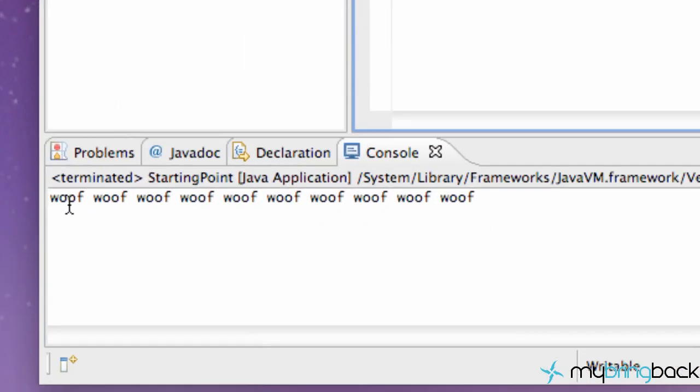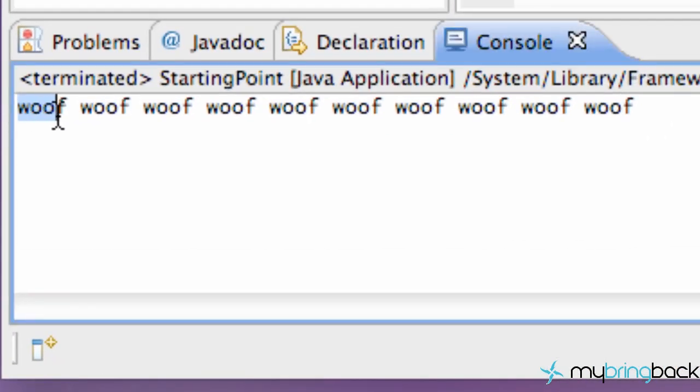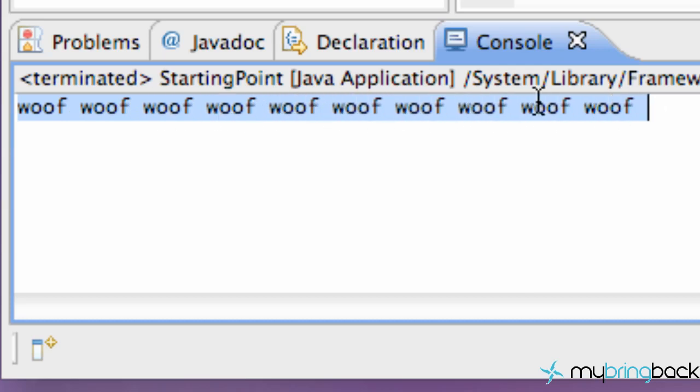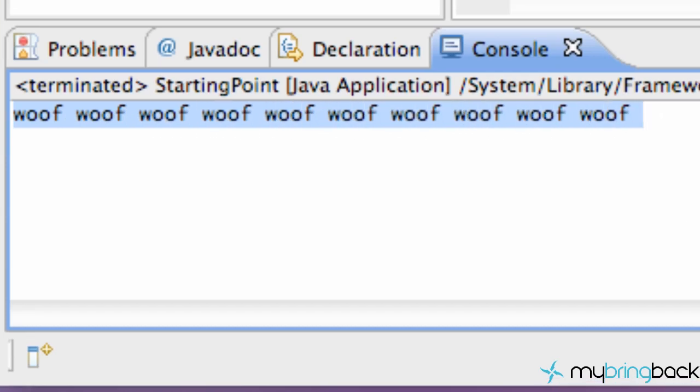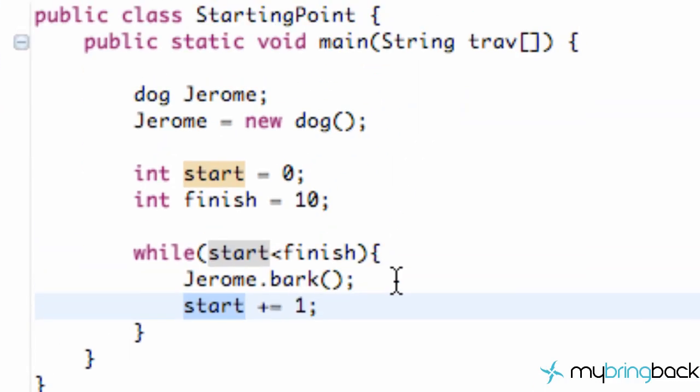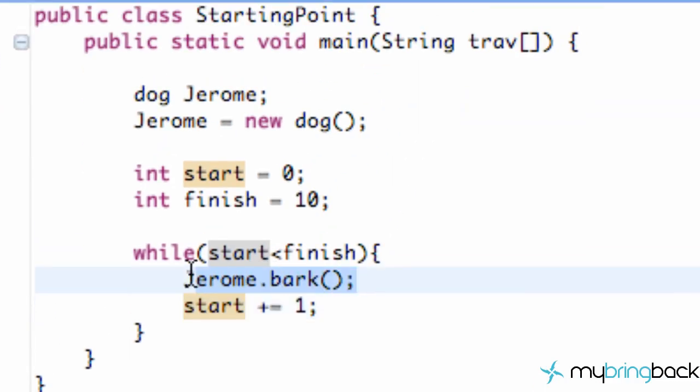it works. Here we have ten woofs that printed out, so that's what the while loop is and how it's useful instead of writing Jerome.bark() ten times, which would be boring. Hope you guys enjoyed the tutorial and I will see you in the next one. Peace, guys.